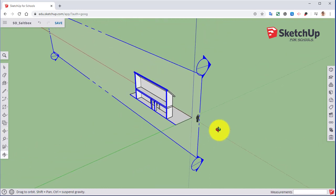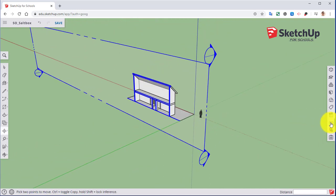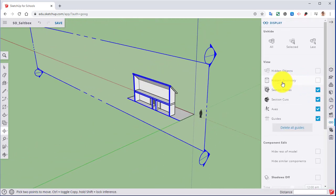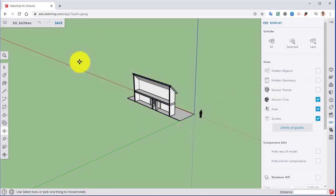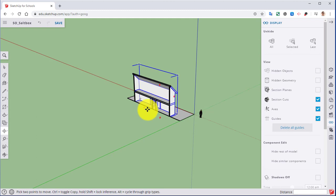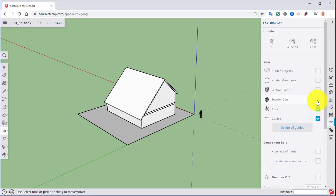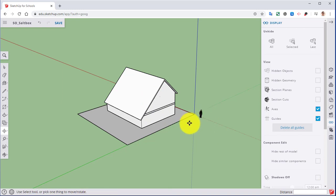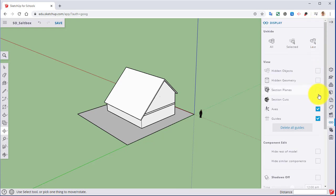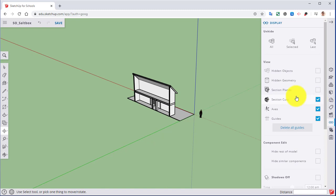Next, I'm going to go over here to our display panel, and we have two different toggles for our section planes. We have section planes and then the section cuts. If we toggle off the section planes, that's going to hide the actual plane itself. It keeps the cut, but it hides the plane. If we toggle the other one, it turns off that cut. So you can actually have in here multiple different cuts, and this is a way you can toggle those on and off. So I'm going to turn the cut back on. I'm going to leave the section plane off for now.